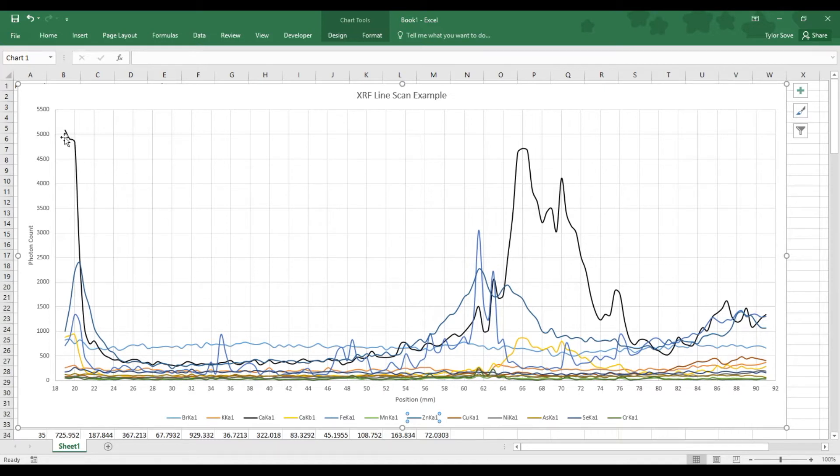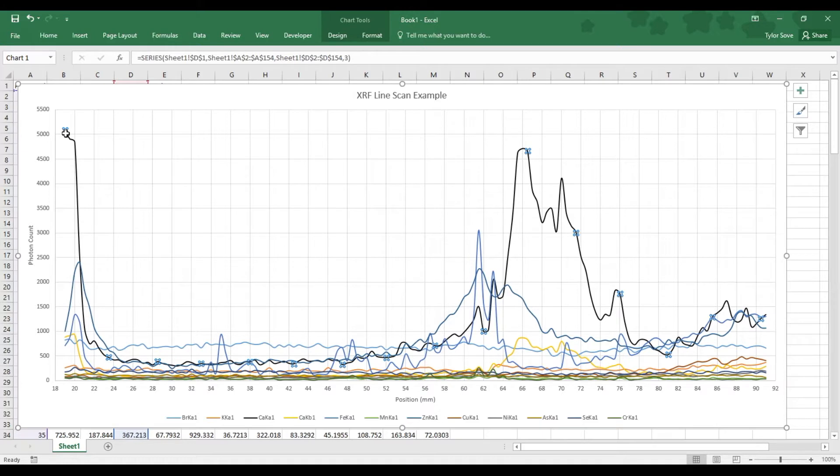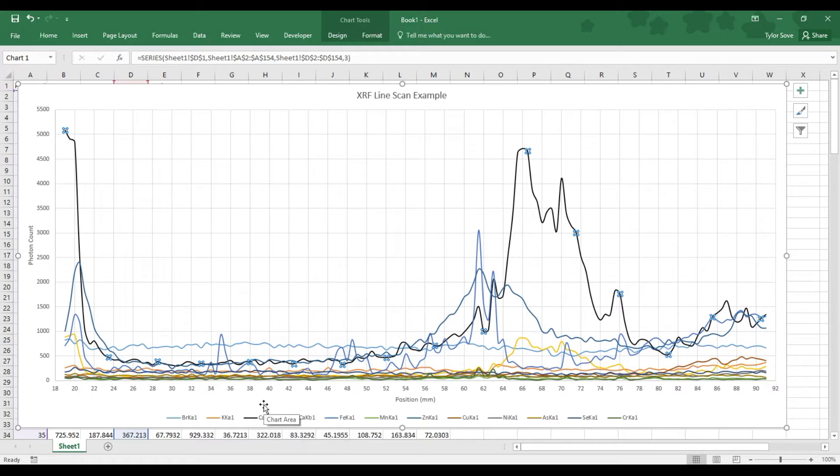This first line at the far left, the tallest one here, is black. By looking down here along the bottom, I can see that the legend indicates this is the calcium K-alpha transition that has been detected.